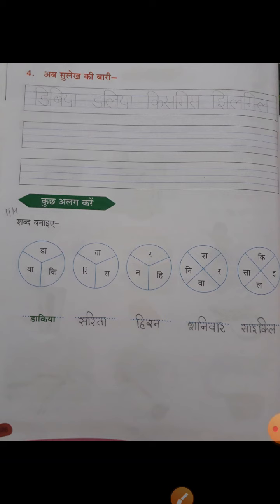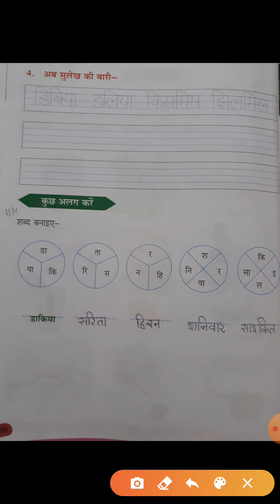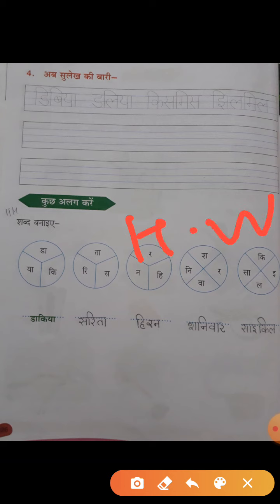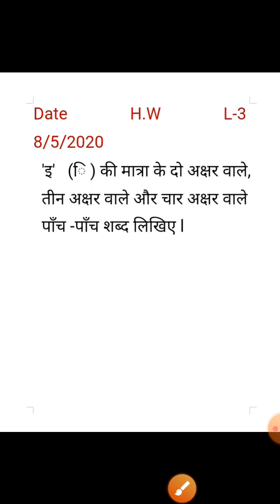So kids, do you understand? This is your purpose. You need to do homework in your copy — notebook. We will write the homework. This is your homework for lesson 3. I have given you two questions.